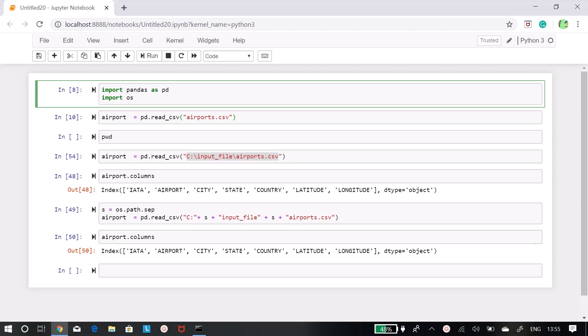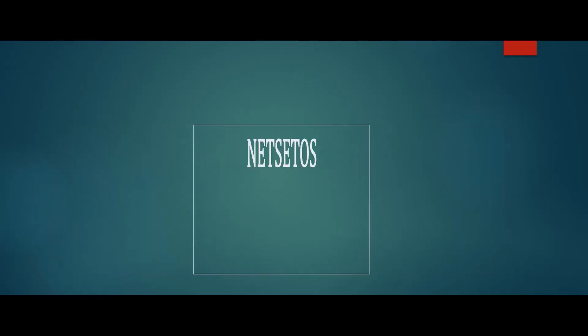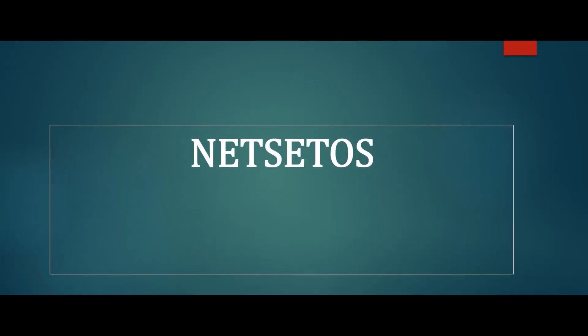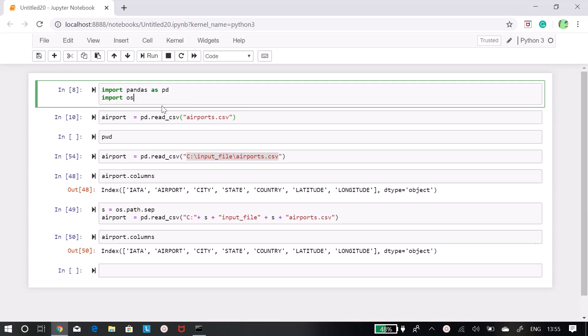Hi friends, today we will see how to read a CSV file in a Jupyter Notebook with the help of pandas data frame. The importance of file reading in data science or machine learning projects is very important.